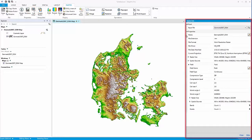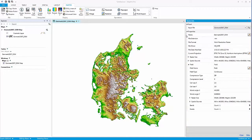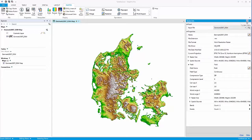A RasterInfo window will appear providing you with all the pertinent information you may need. Keep in mind that with this window you can hide, create tabs, float, and dock, just as you can with the other windows within MapInfo 64-bit.